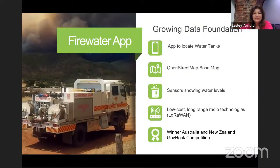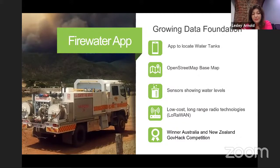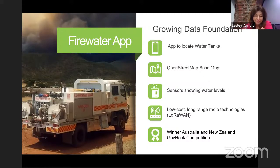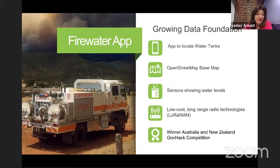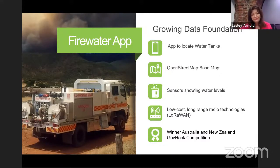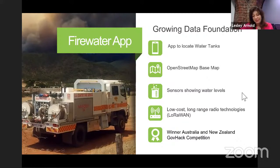The Growing Data Foundation had developed this water app — currently a web app but needs to be migrated to a mobile app, and it is in development. They've won a number of awards through the GovHack competition. This app uses OpenStreetMap as the base map, showing not only where the water tanks are, but also putting sensors on those water tanks so firefighters can tell how much water is in them. When mobile phone towers go down during bushfires, these sensors operate on low-cost, low-range radio technologies — an excellent application, but it needed the geospatial community to collect the data.